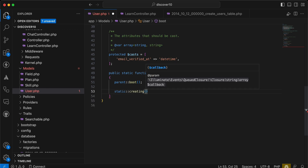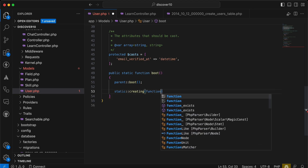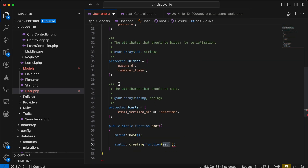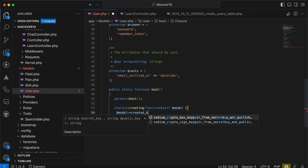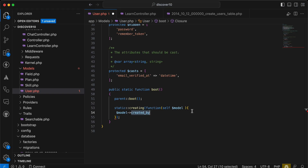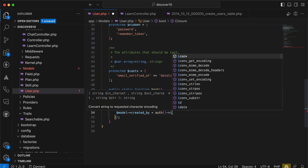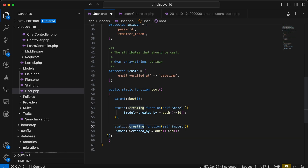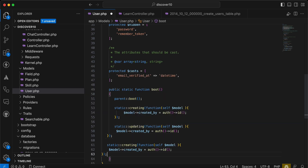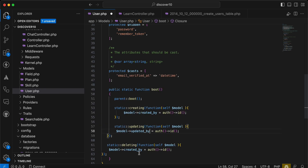Inside the static boot method, I'll use static::creating() and pass a callback with the model. Inside the callback, I'll set model->created_by equal to auth()->id(). If the user is not authenticated it will be null. I'll do the same for static::updating() setting updated_by, and static::deleting() setting deleted_by.